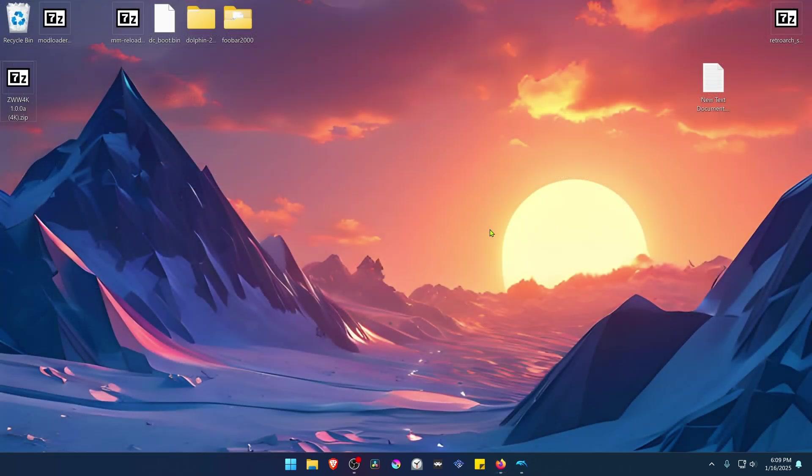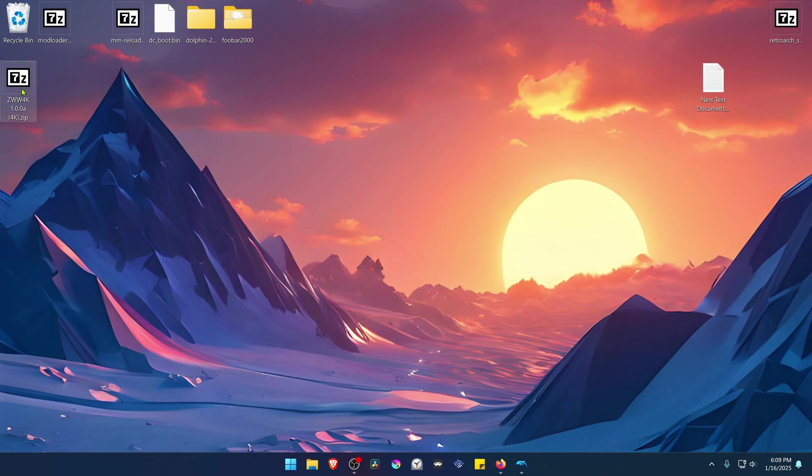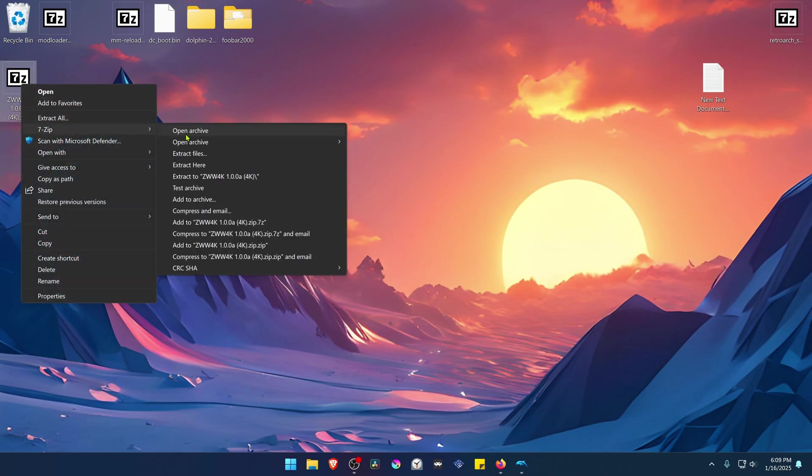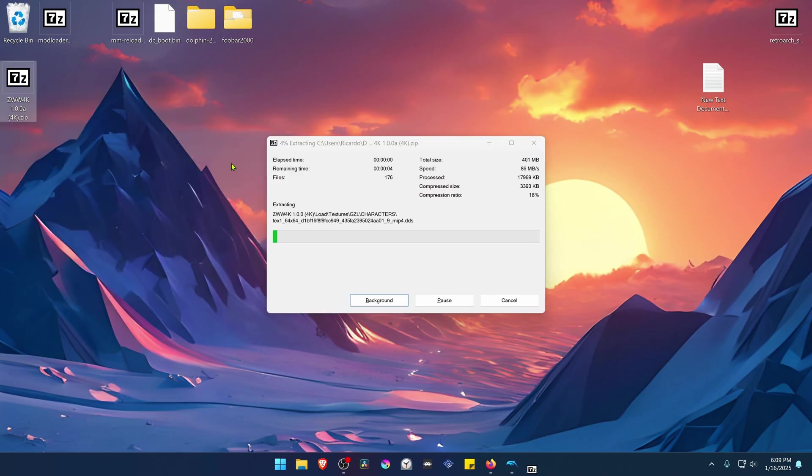After the download is complete, go to where you have downloaded the textures. Now we need to extract them, and I recommend using 7-zip to do this. You can Alt Shift right-click on top of it, go to 7-zip and then extract here.